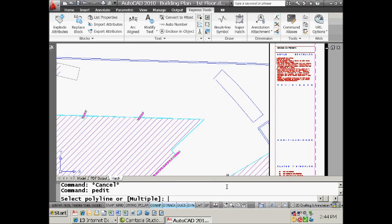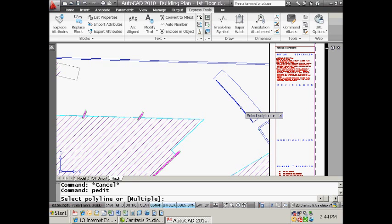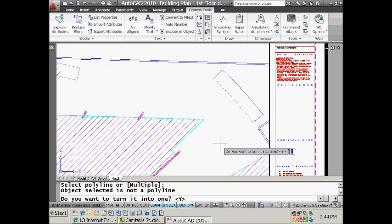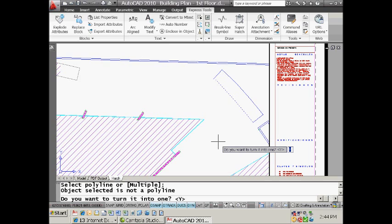It says select a polyline and I come up here and select this, which I happen to know is just an arc. It comes back and says the object selected is not a polyline. Do you want to turn it into one? Well yes, of course I do, which is why I went into the p-edit command to begin with. Why are you asking me this question? It's just an irritating question. I find it irritating.